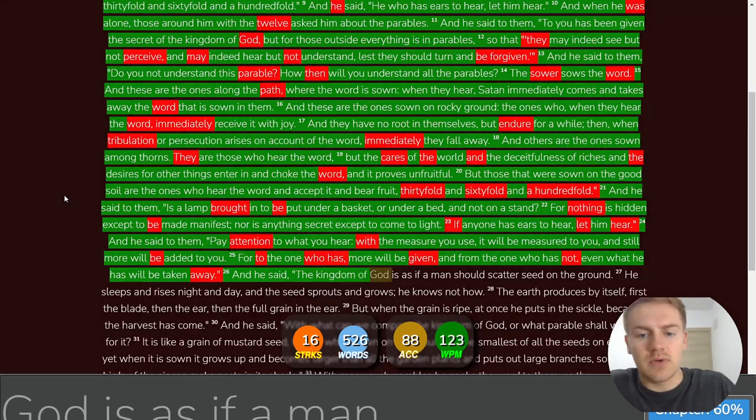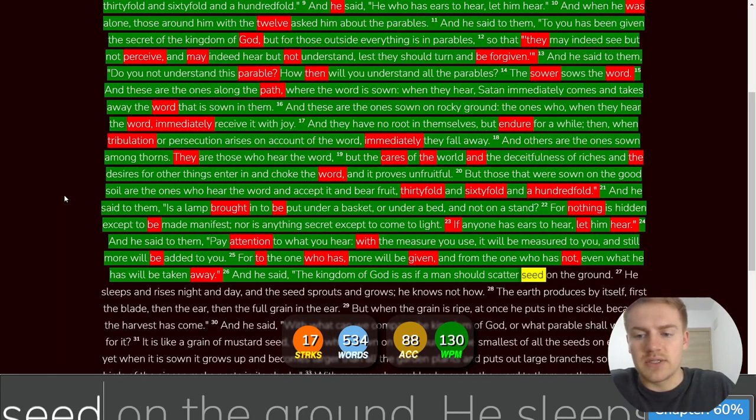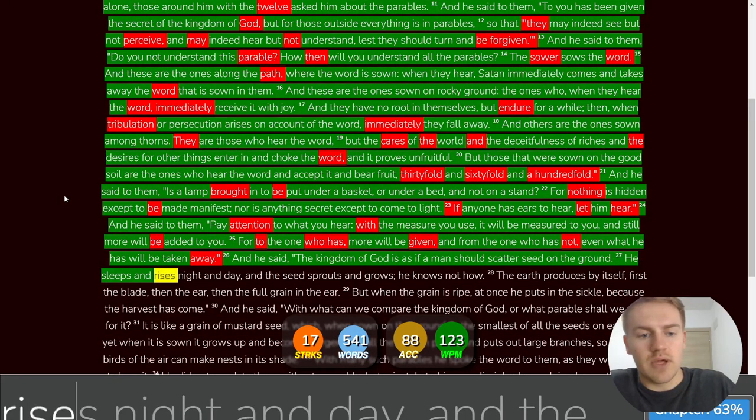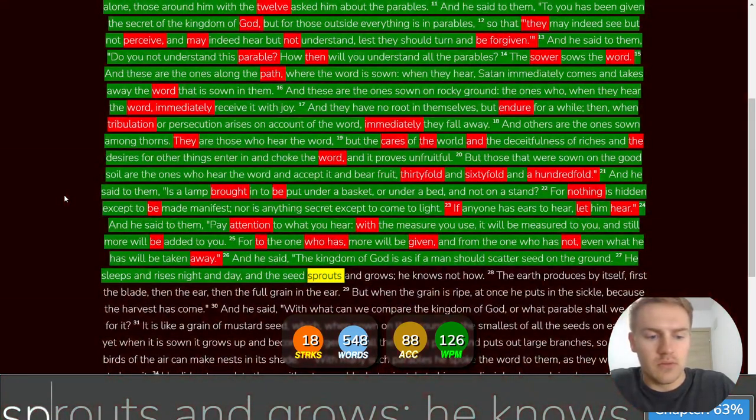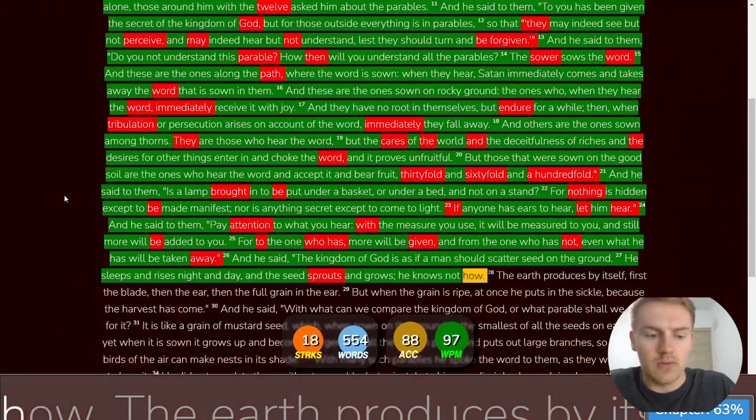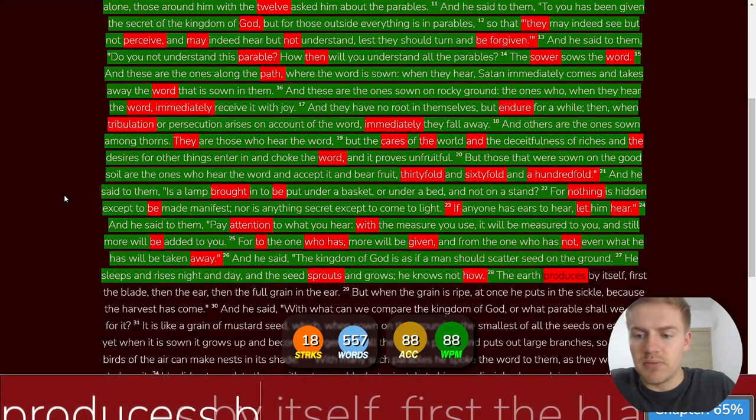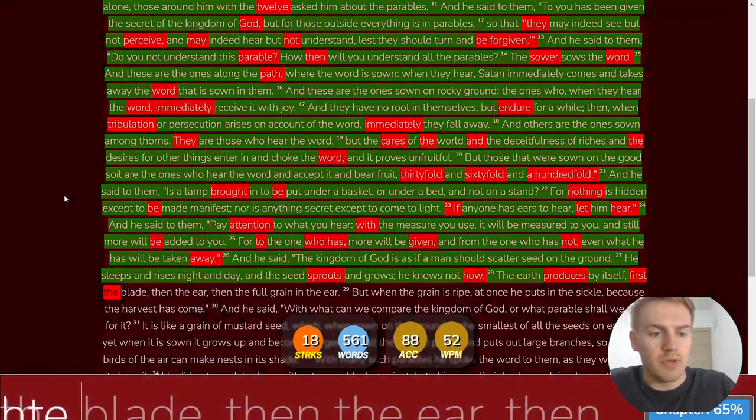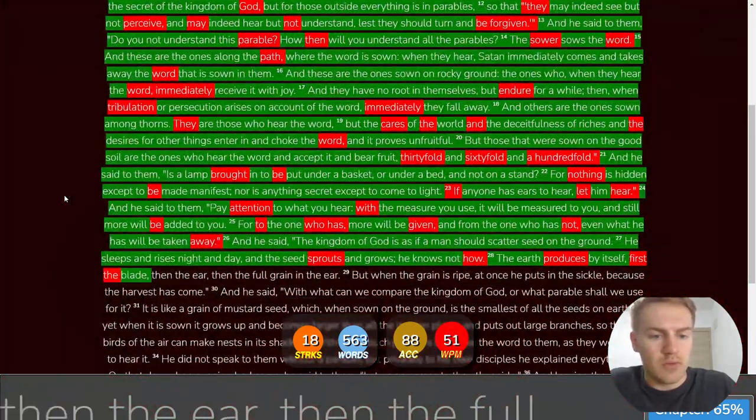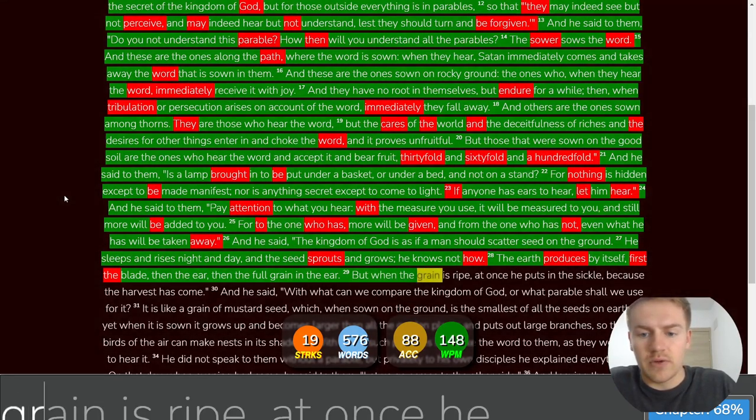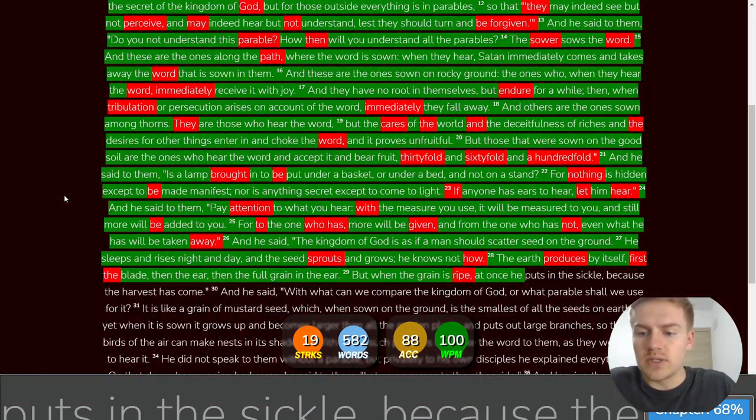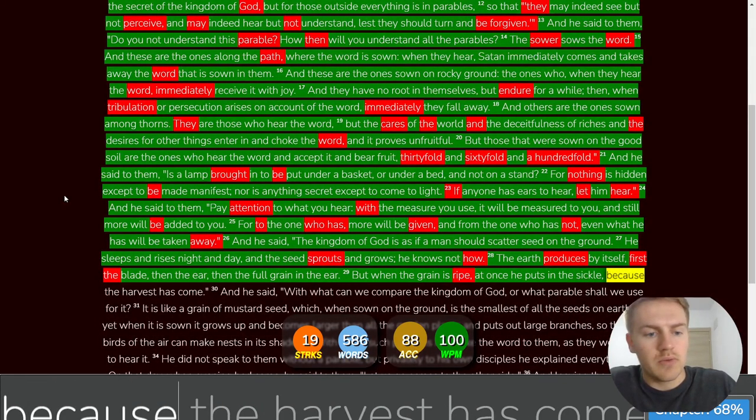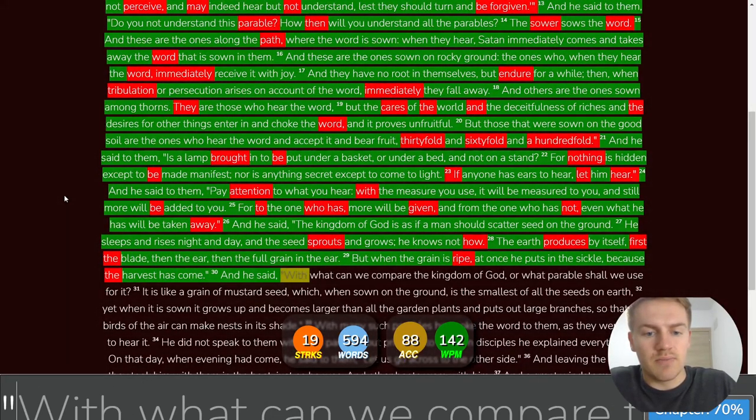And he said, The kingdom of God is as if a man should scatter seed on the ground. He sleeps and rises night and day, and the seed sprouts and grows. He knows not how. The earth produces by itself. First the blade, then the ear, then the full grain in the ear. But when the grain is ripe, at once he puts in the sickle, because the harvest has come.